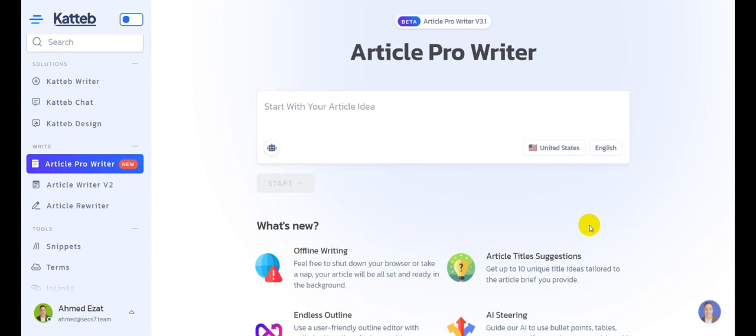Hey everyone, this is Ahmad Azad from Katib. In today's video, I'm going to walk you through how you can create the perfectly SEO optimized article using our newly introduced article pro writer.